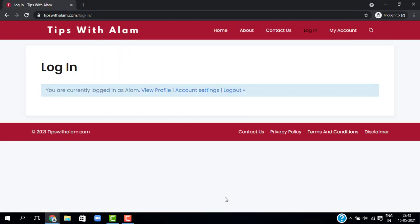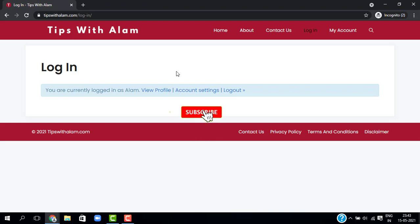There you go — this is the easiest way to set up login using Facebook and Google on your WordPress website. If you want more WordPress videos, I'll leave a link in the description. If you found this video valuable, don't forget to give a like and subscribe. Thank you so much for watching — take care, bye bye.